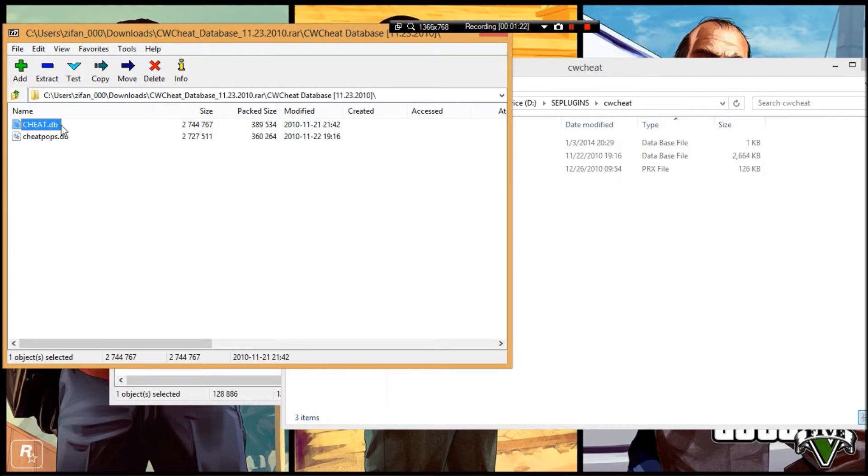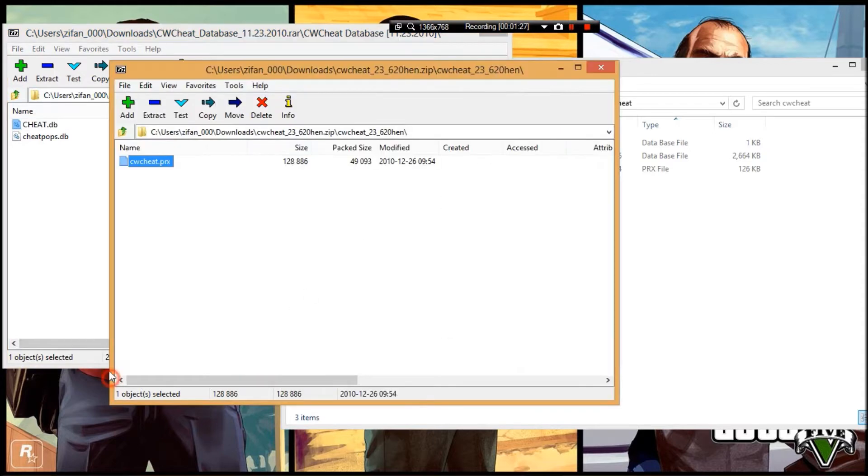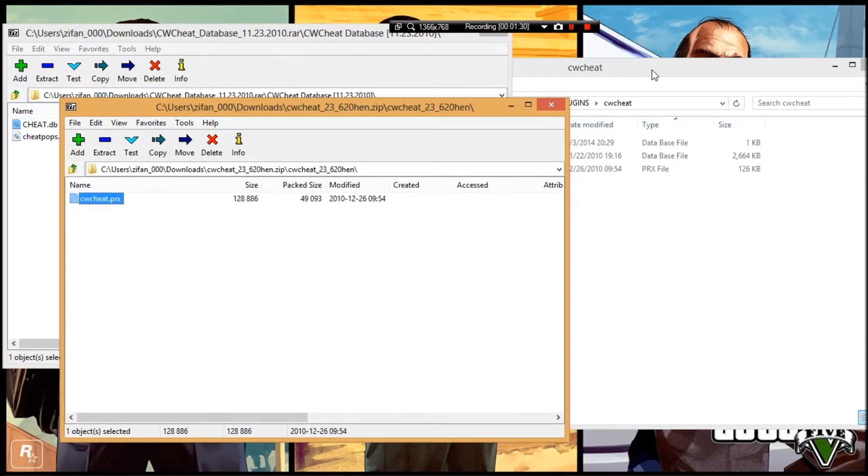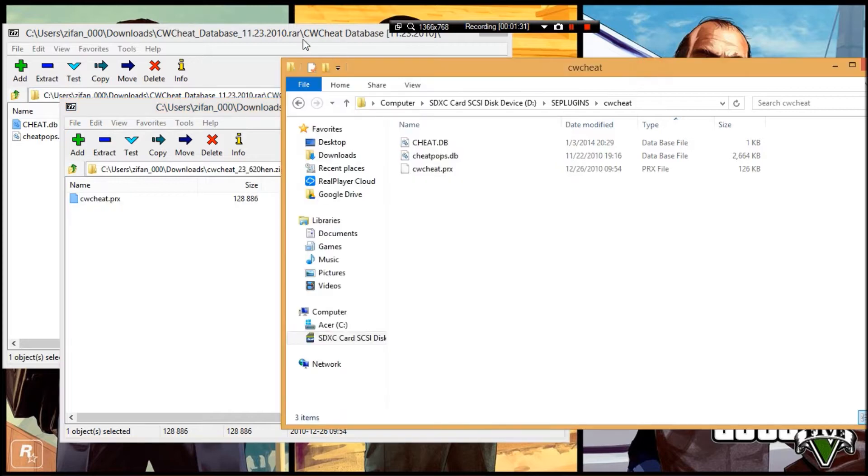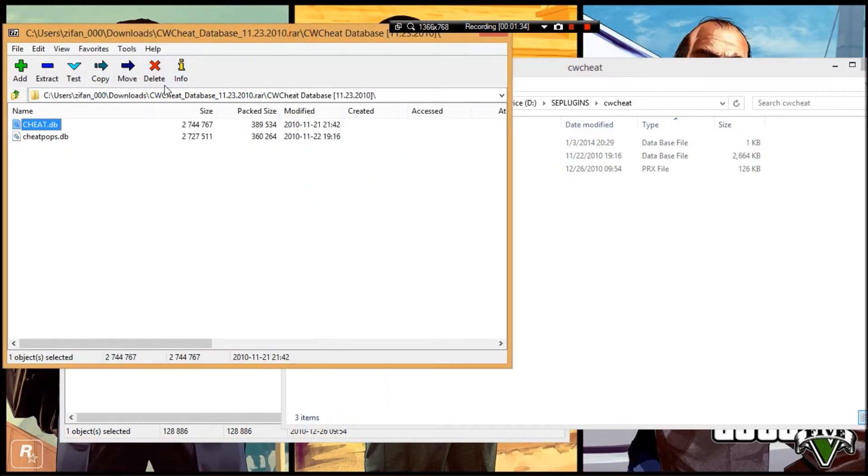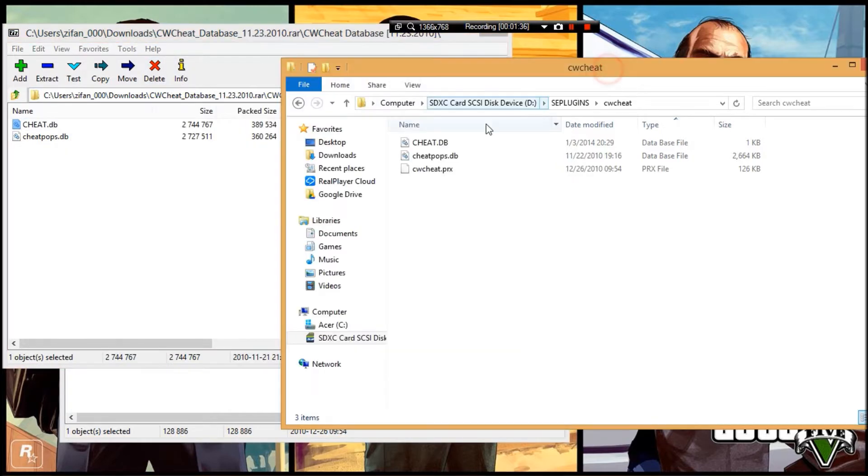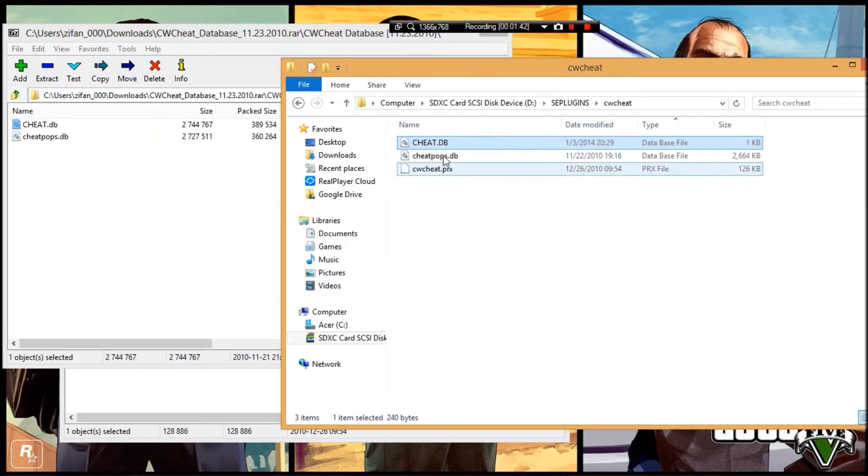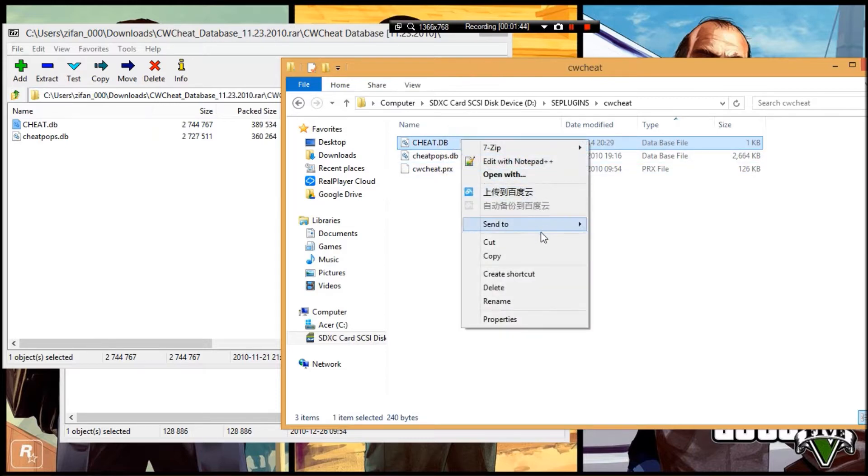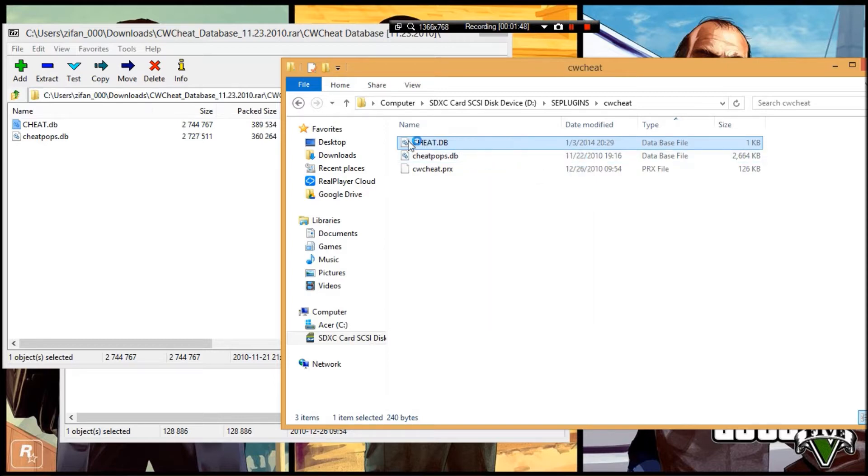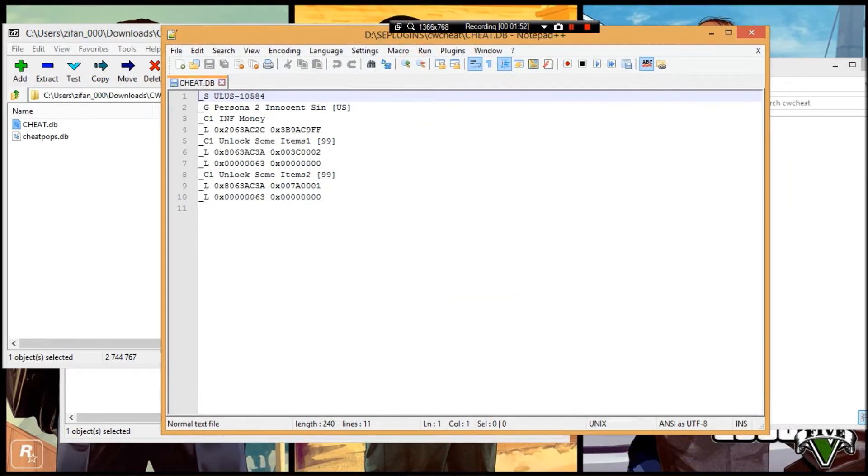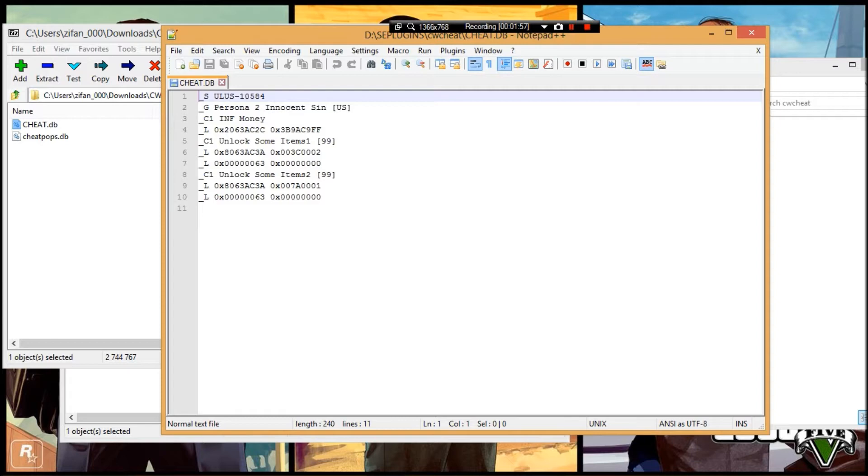Now check these two files. The cheat database.db file already has some cheats, but they're not game-specific. If you want cheats for a specific game, you'll have to find them yourself. Since I'm doing Persona 2, here's my cheat file. You want Notepad++ to edit database files, though regular Notepad works too. I recommend Notepad++.